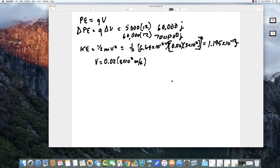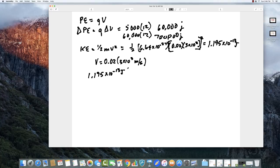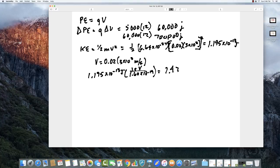So that's the kinetic energy of a bare helium nucleus — meaning it doesn't have any electrons — traveling at 2 percent the speed of light. The second question is: what is this energy in electron volts? The energy is 1.195 times 10 to the minus 13 joules, and 1 electron volt equals 1.60 times 10 to the minus 19 joules. So this gives 7.47 times 10 to the fifth electron volts.